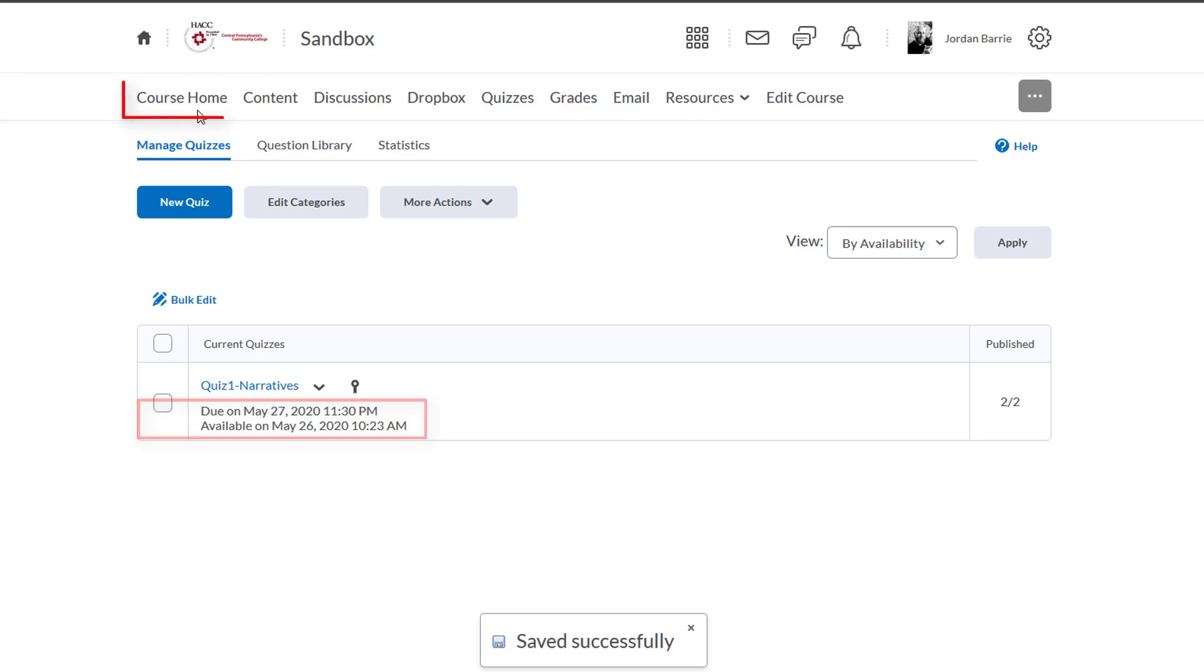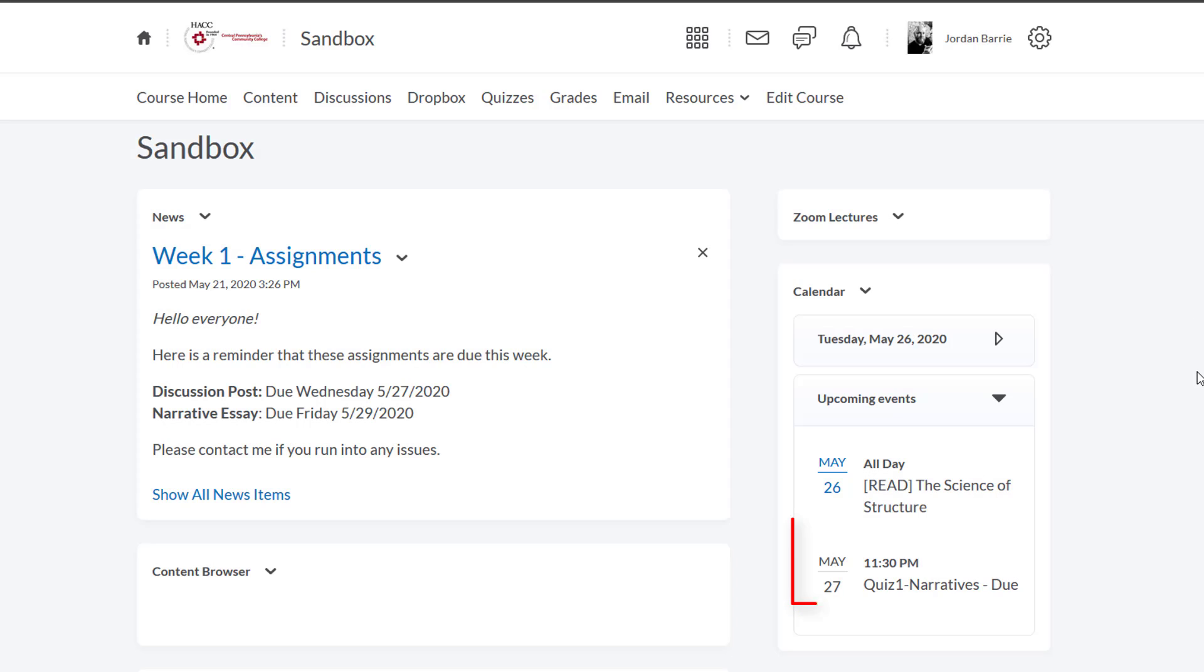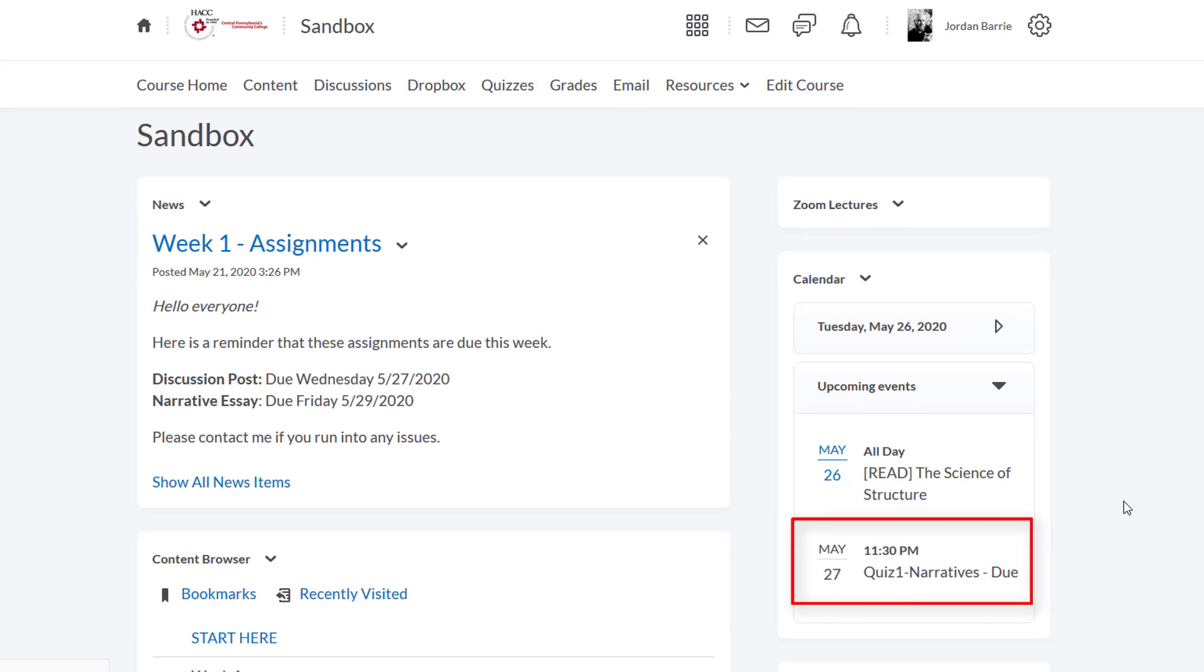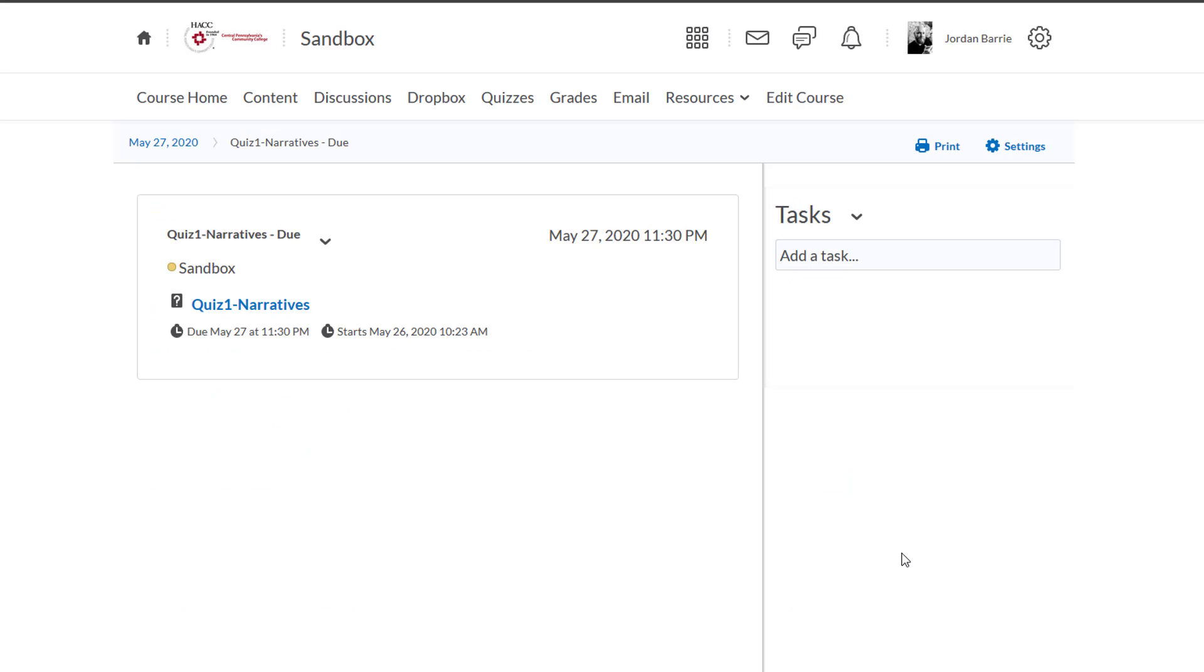We'll click Course Home to see how that displays in the calendar. And there it is. If students click on it, they'll be able to see when it is due, when it's available, and they can even click on the link to bring them to the quiz itself.